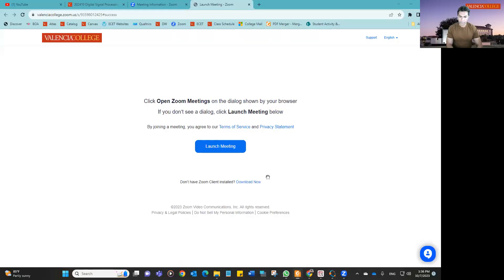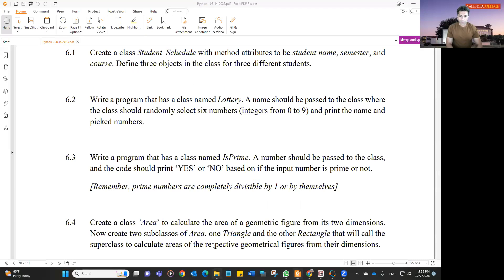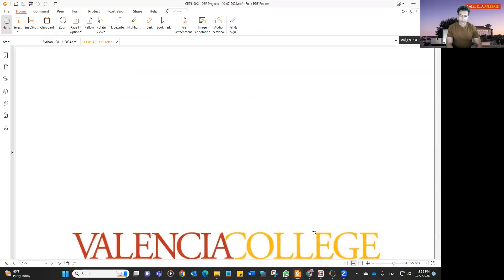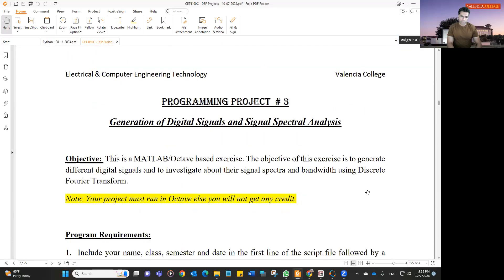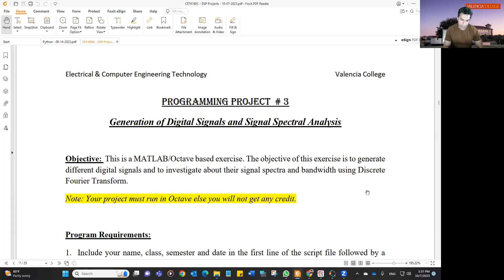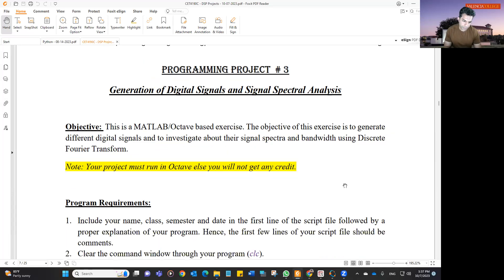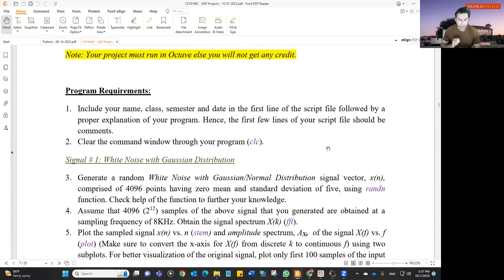So ESP project number three. In project number three, what we are doing, we are going to use the FFT that you learned in chapter four, and you are going to generate time-domain signals, and then calculate the spectrum of those signals using FFT, and then observe different frequencies that are involved in that spectrum. So you are going to generate multiple signals and then observe their spectrum.